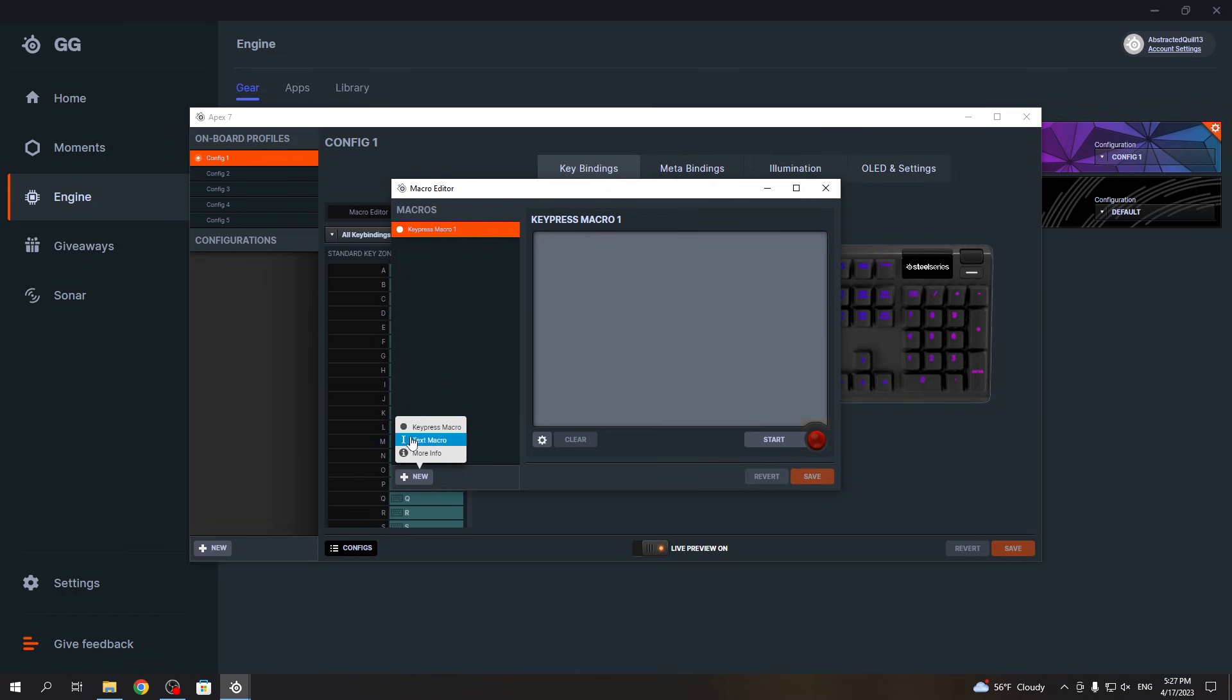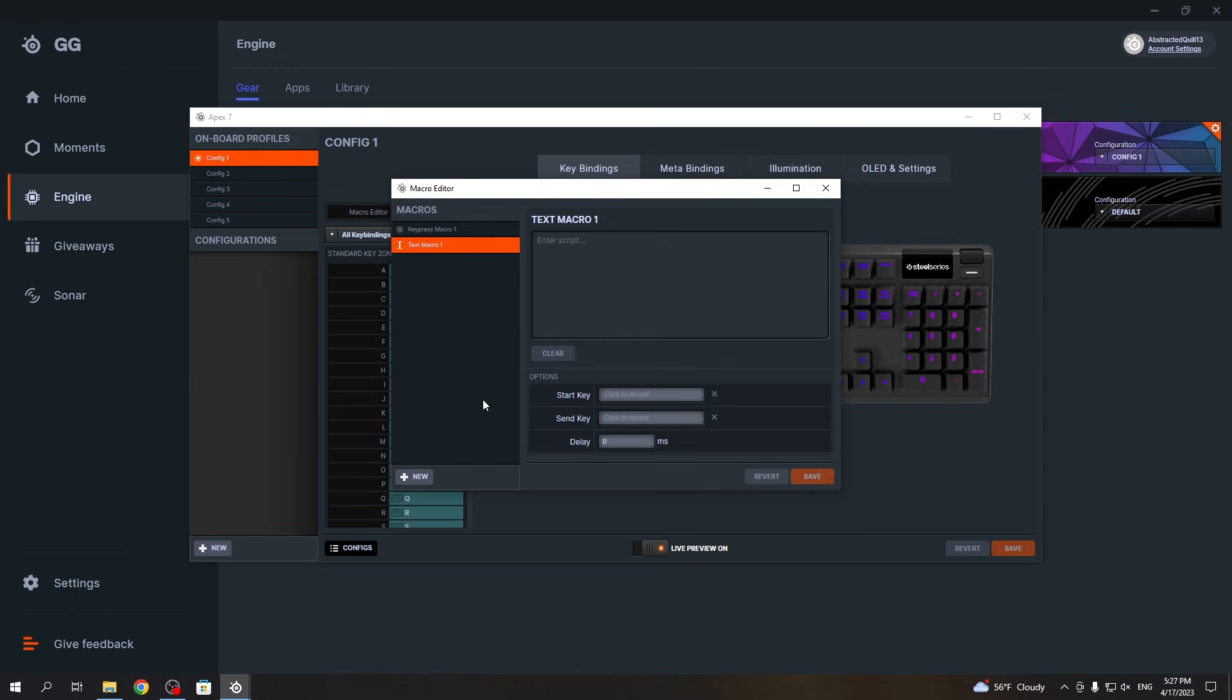Now let's go for text. Here we want to enter the script, and it will be 'hard reset'. You don't need to edit the start or send key or delay - if you want, you can add it. Simply click save.